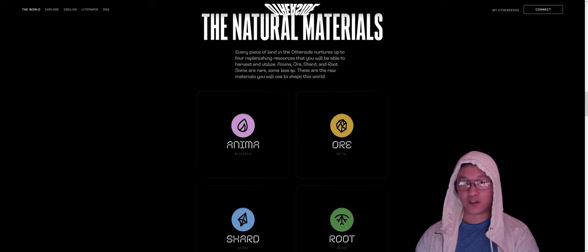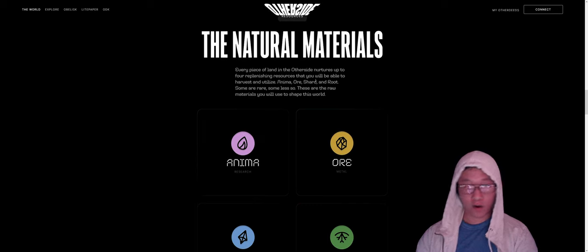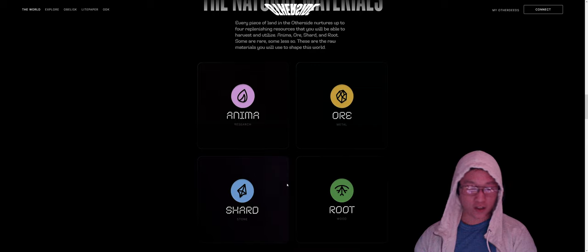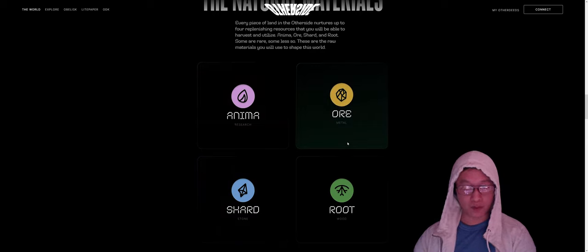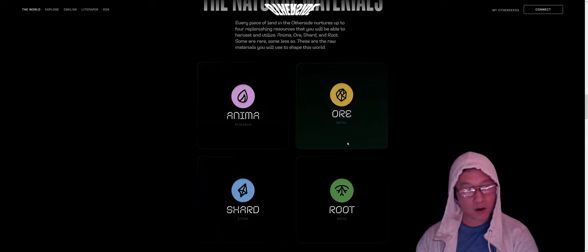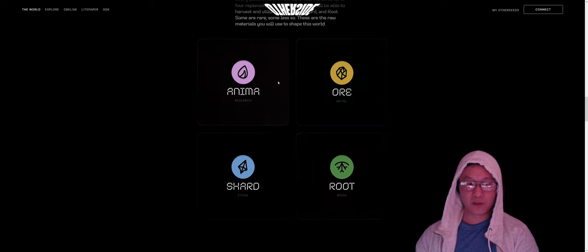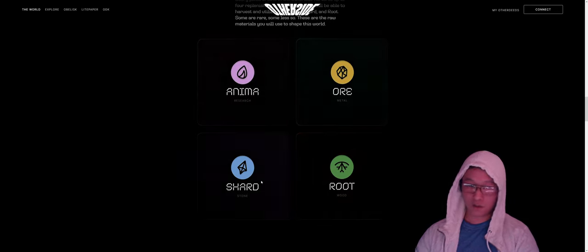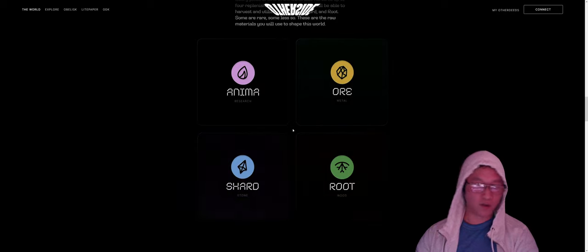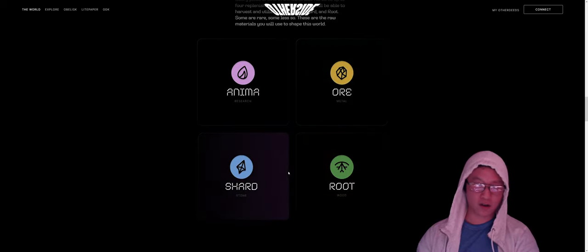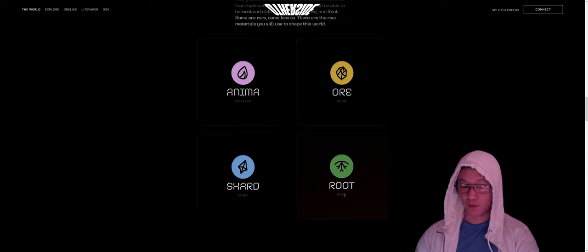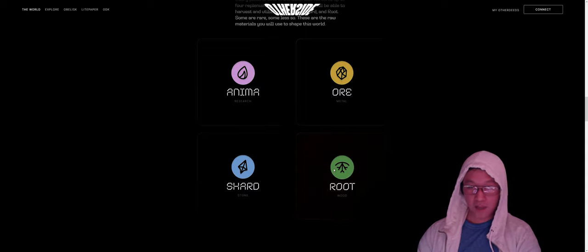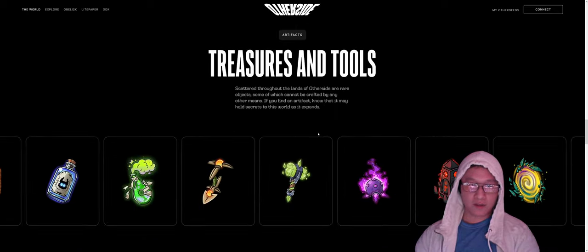What's a little bit more interesting in terms of gameplay is that there's four kinds of resources: anima, ore, shard, root. We don't really know a lot about all of these right now. But with basic stuff we can see here, anima is for research, ore is for metal, shard is for stone. And I don't know necessarily what the difference between metal and stone are, but we also have root, which is wood. So kind of interesting.